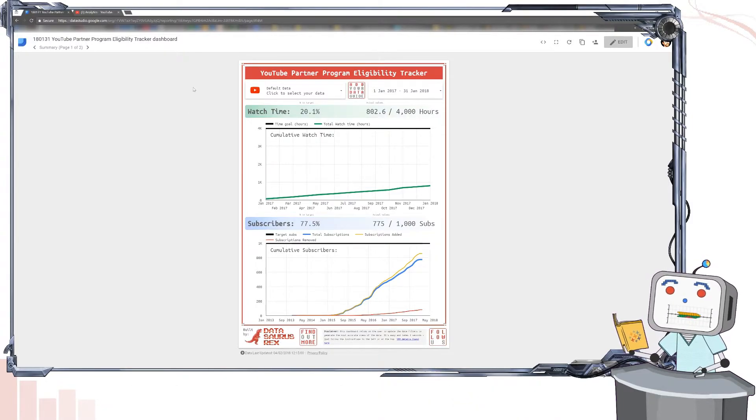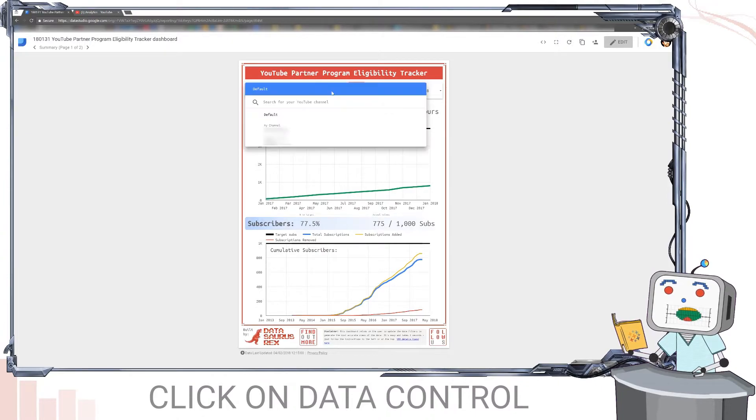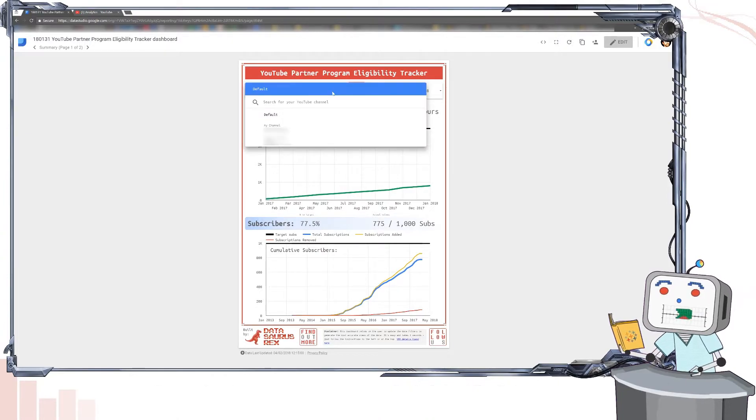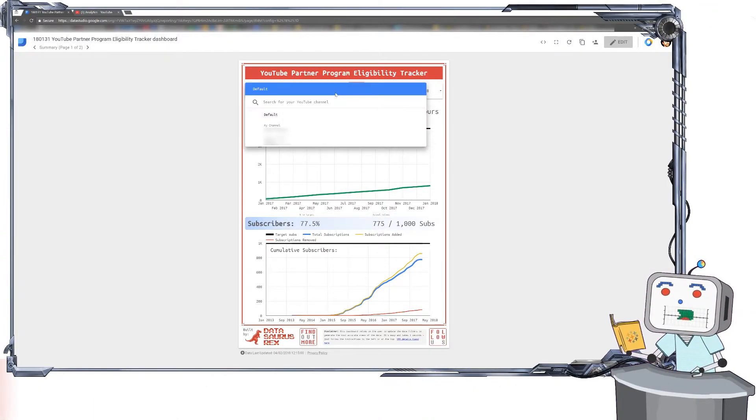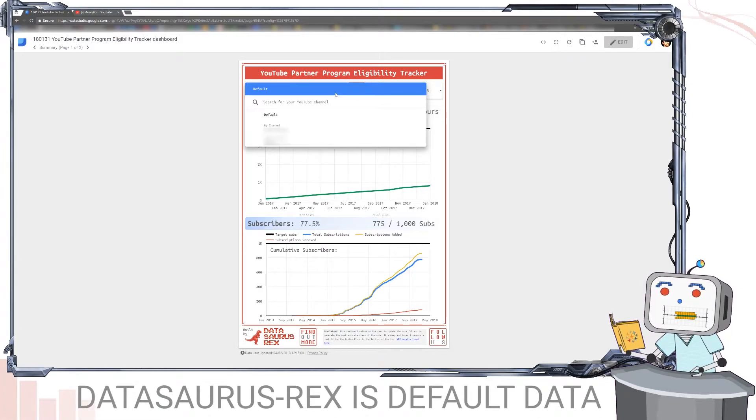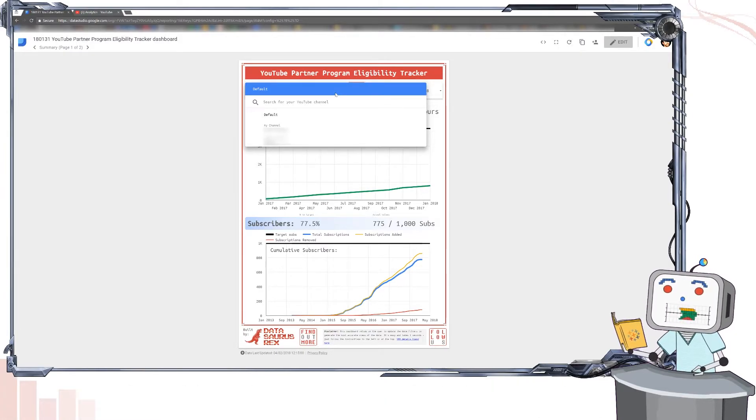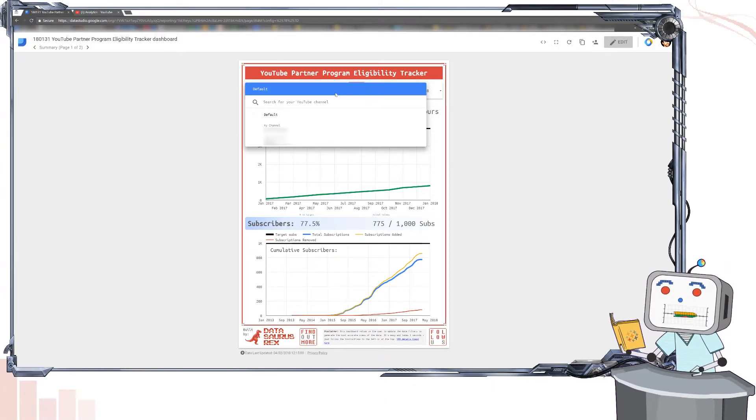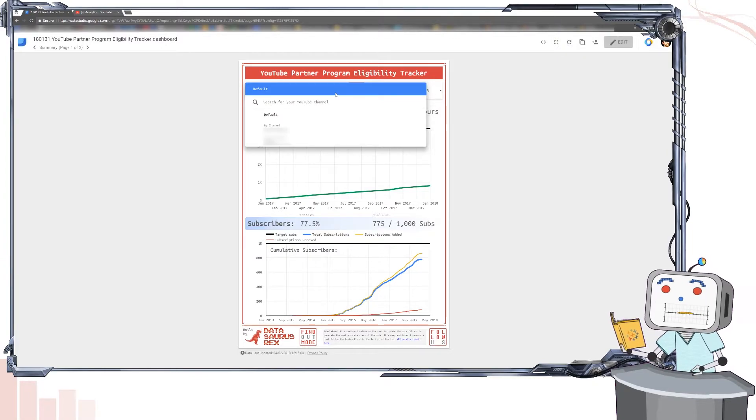So all you do is click up here on this data control and you'll see a drop-down. Just be aware the default data for this dashboard is using my own YouTube account's data. So if the figures aren't actually matching up to your account, you're probably seeing mine before you switch to yours.